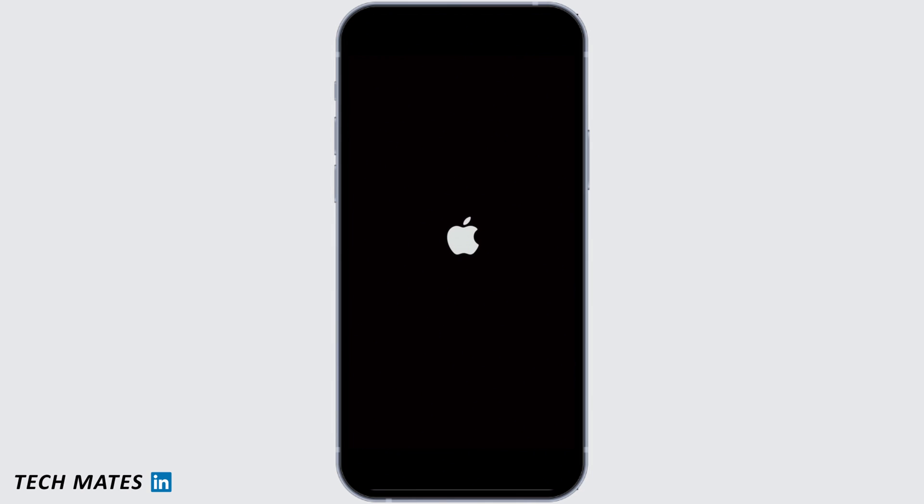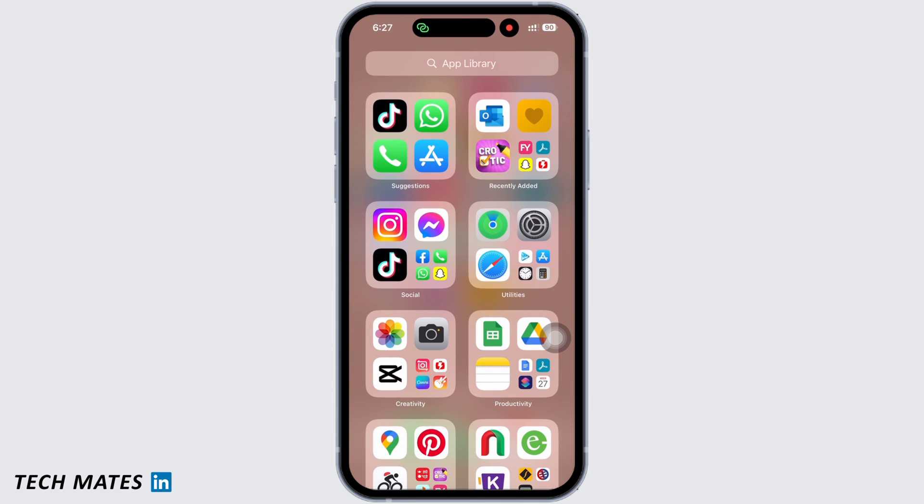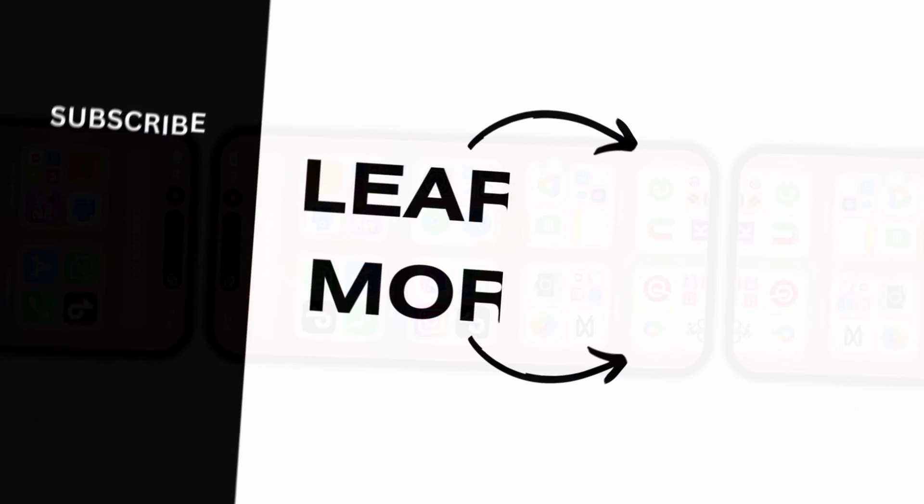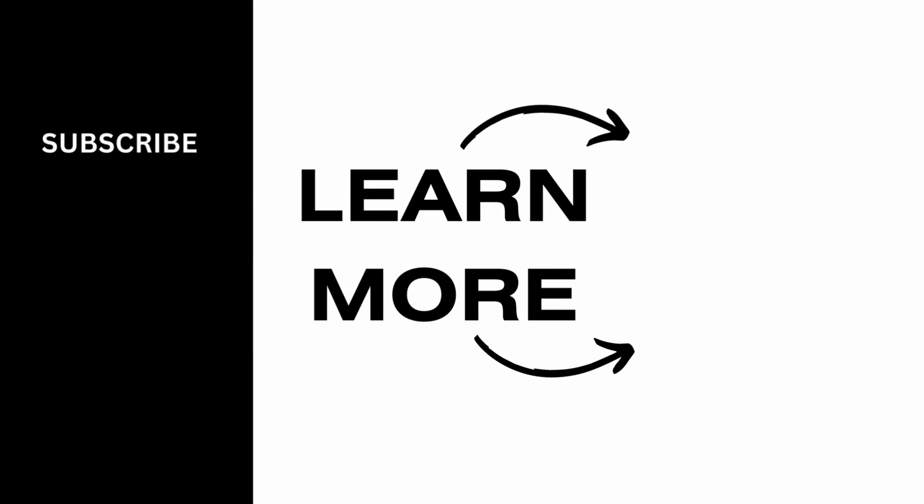If you find this tutorial helpful, do subscribe to our channel. Thank you for staying with us until the end.